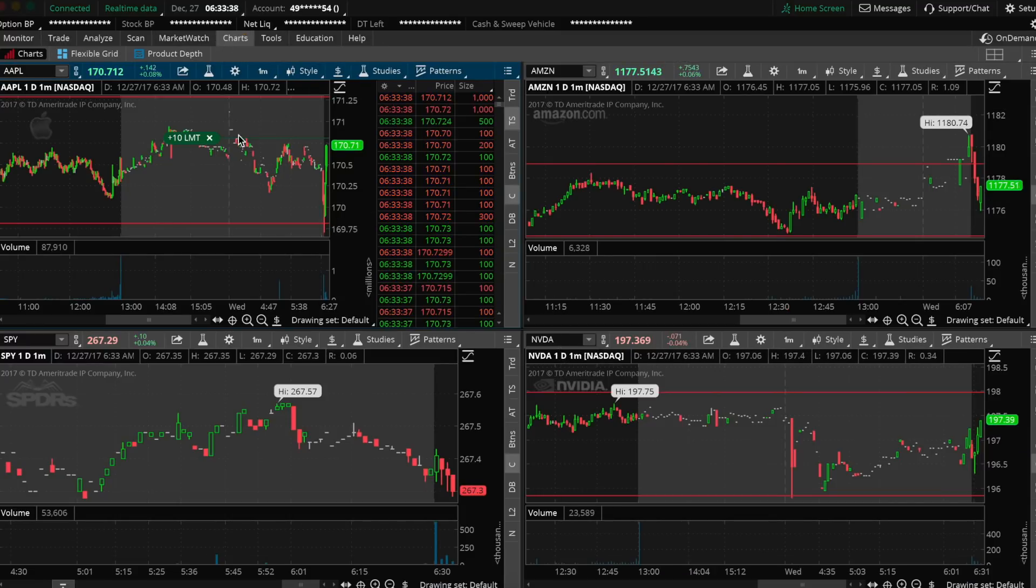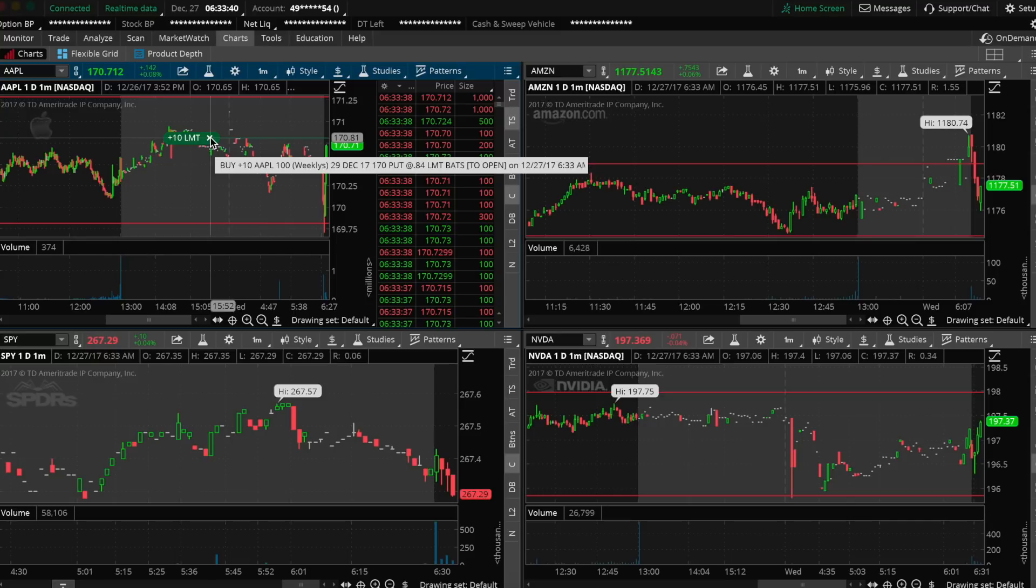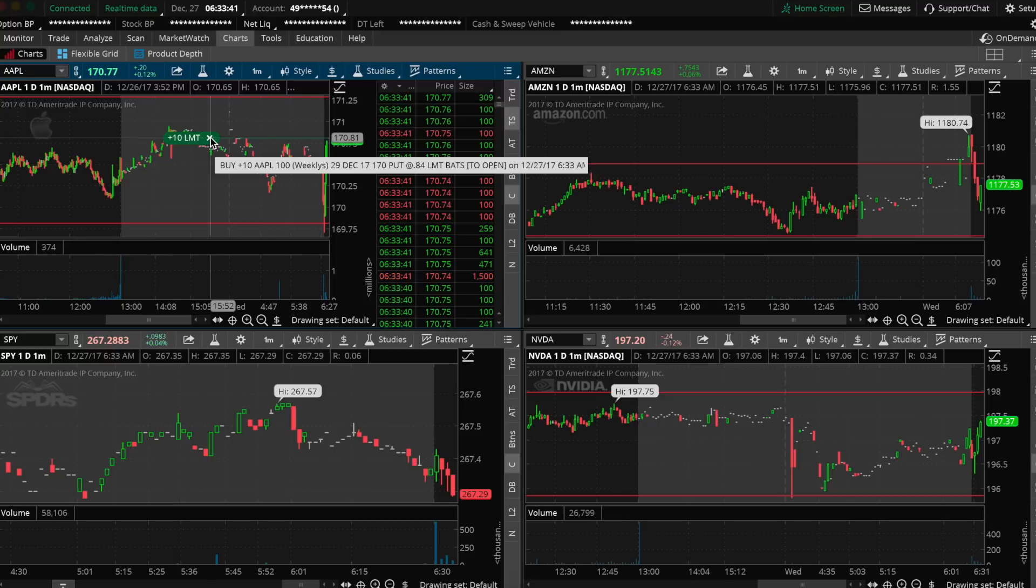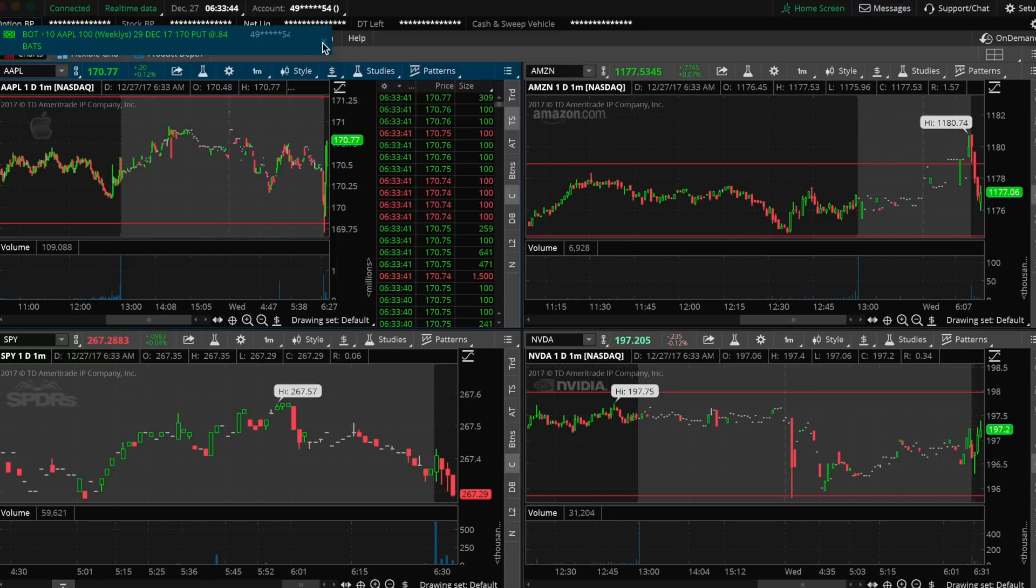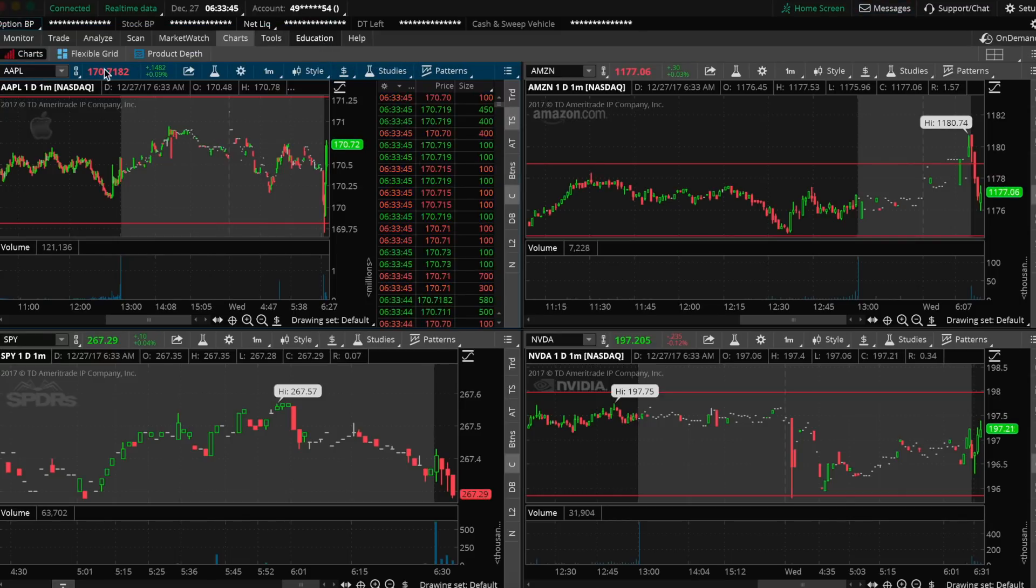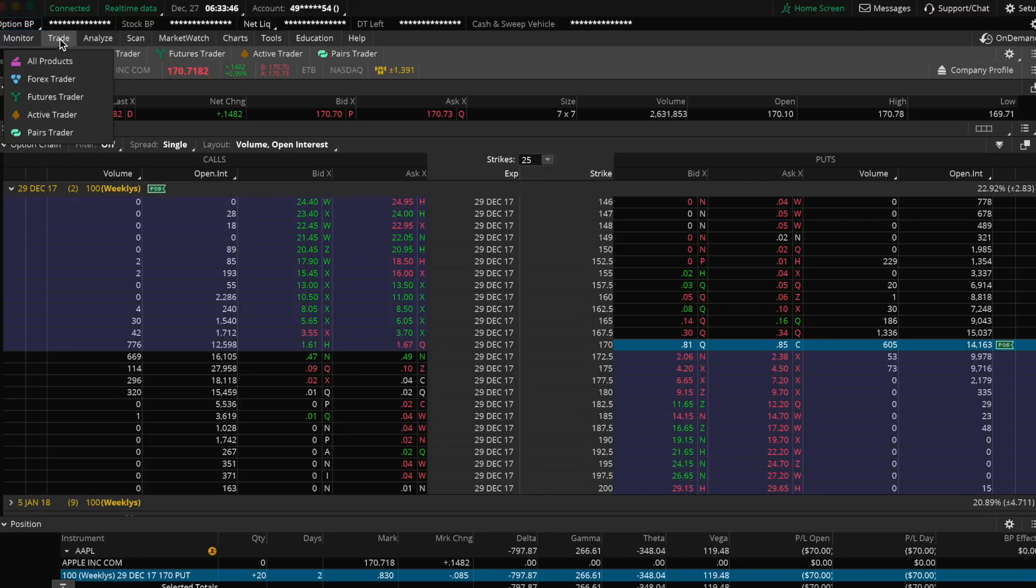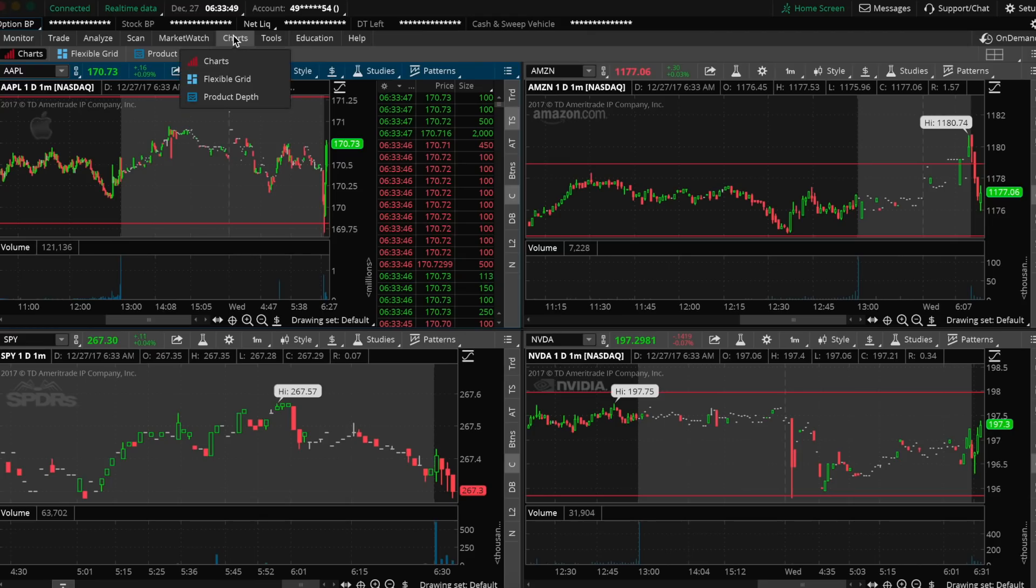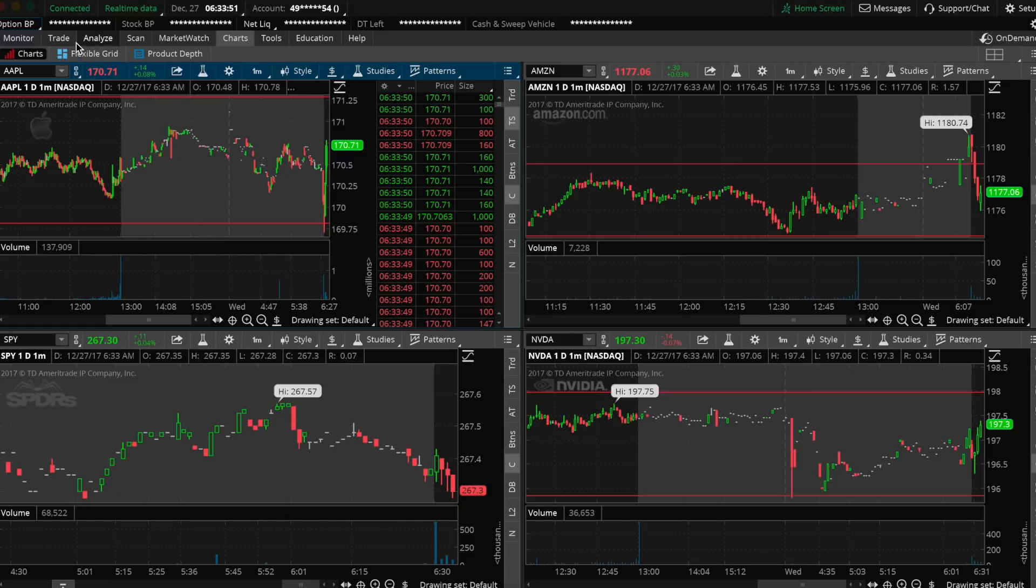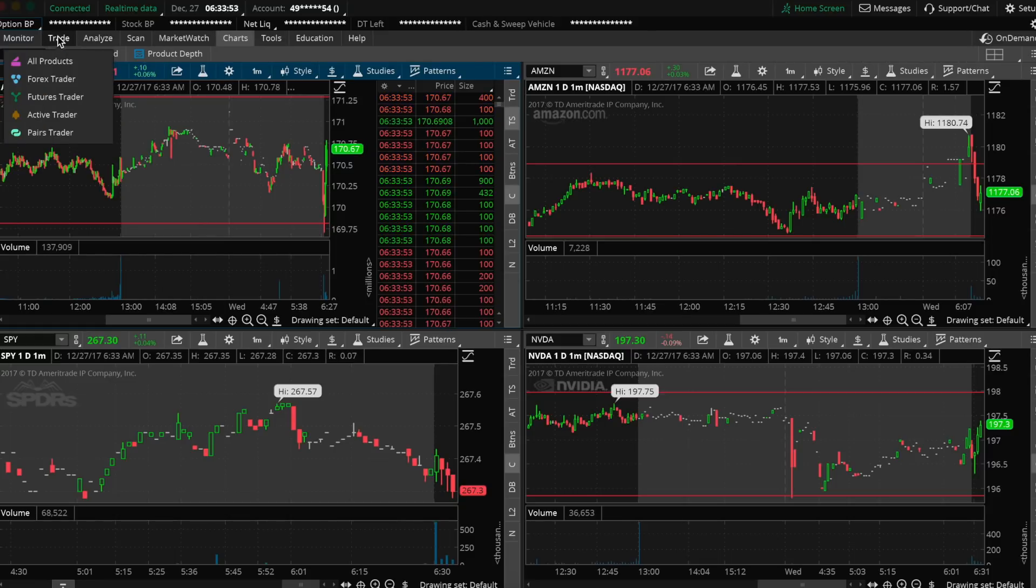There you go. You can see buy 10 more at that limit price. Basically it needs to pop up a little higher. And there we go. It got filled right there at $0.84. So I put in another $840. The first one was $890, this one was $840. I'm up to 20 contracts here.